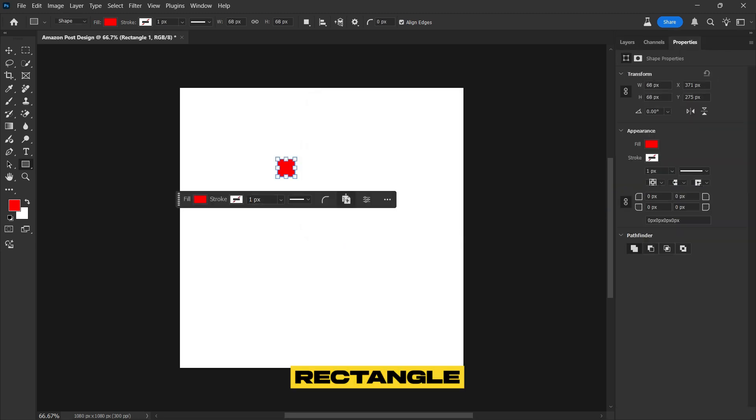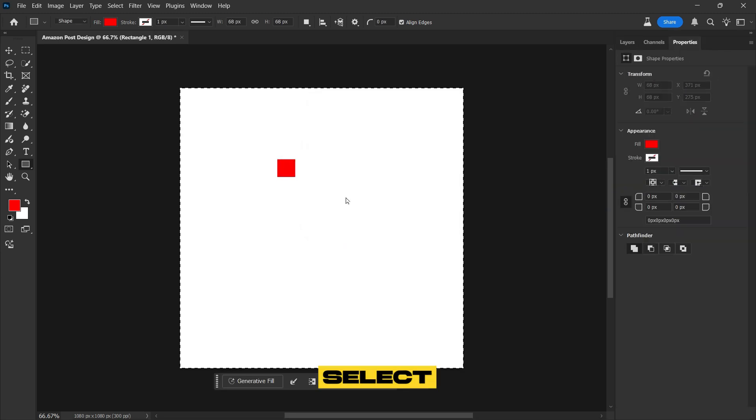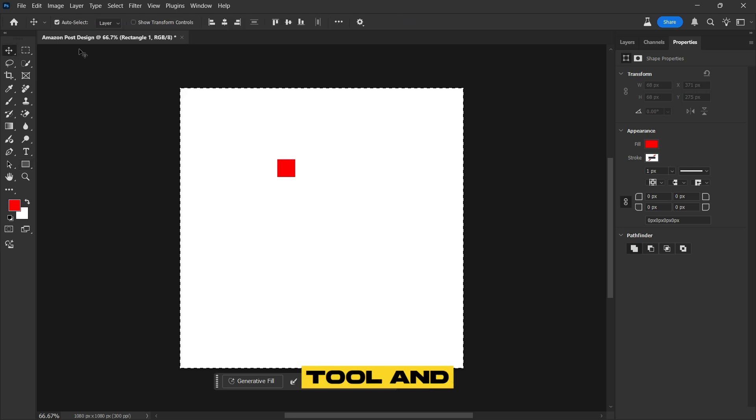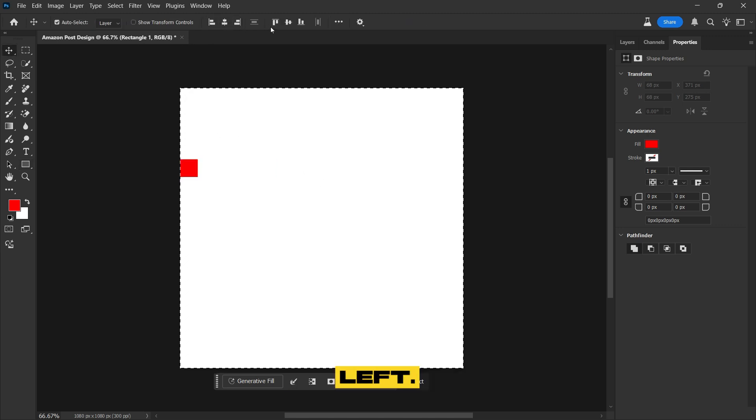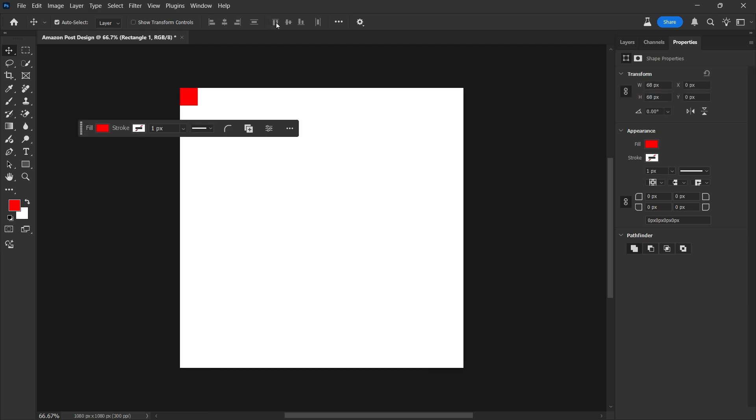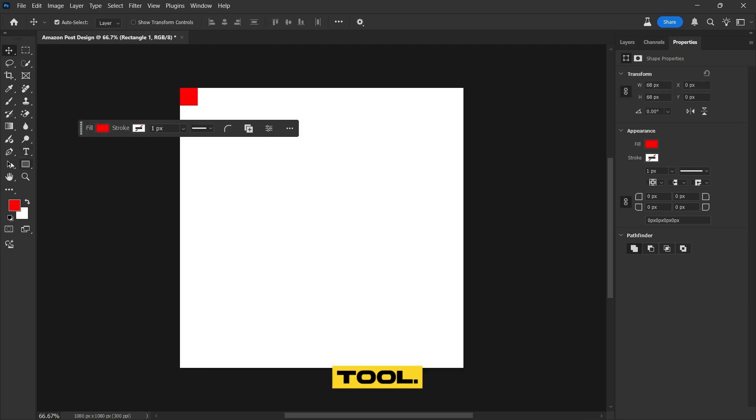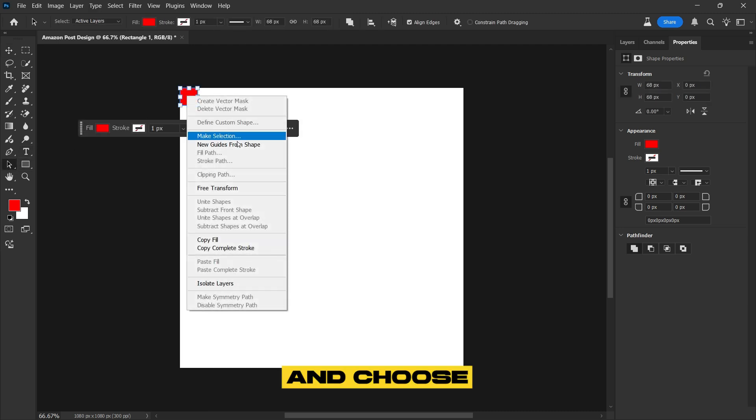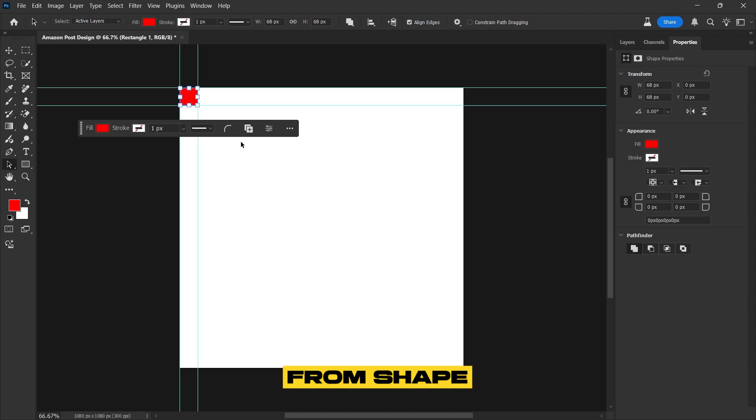Next, we'll align the rectangle to the top left corner. Select the entire canvas, choose the Move tool, and align it perfectly to the top left. Now select the Path Selection tool, right-click on the Shape, and choose New Guides from Shape to create precise alignment guides.